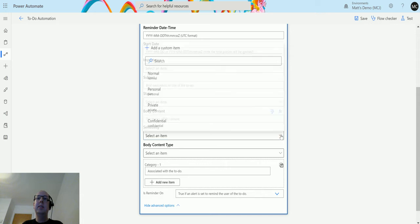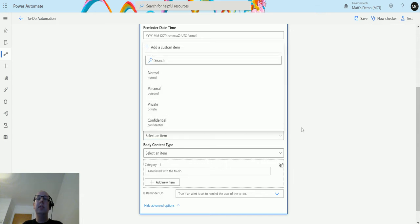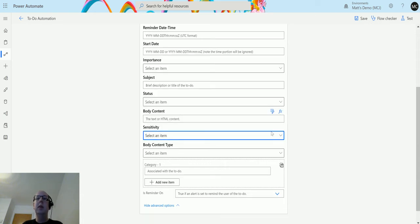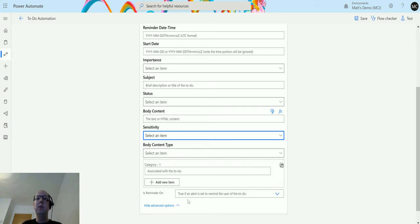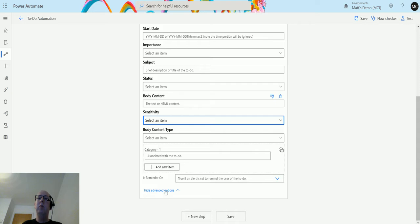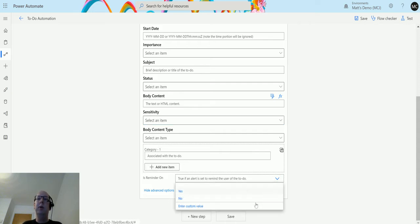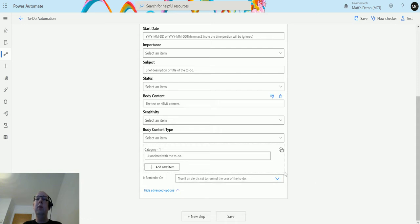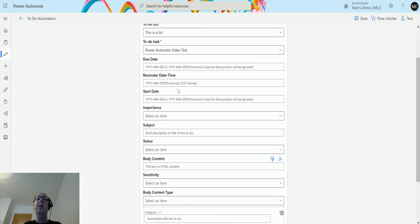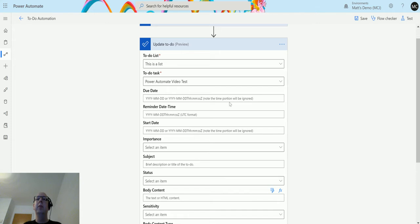If we look at a couple of rows down, there is actually a body content type which allows us to select text or html. The one in the middle is sensitivity, so we can say how sensitive it is, so whether other people can see it. And we also have a category here which assigns it a category. Again, I've not really used categories in Microsoft To-Do, I'm not really sure what this is here for, but it's there in case you need to use it. And then we also have a flag to say whether we are going to remind one or not, so is reminder on, yes or no, true if an alert is set for the reminder to remind the user of the to do.